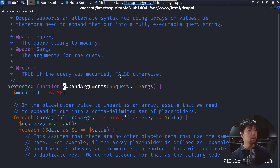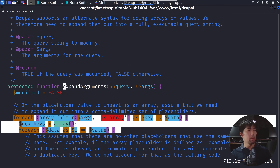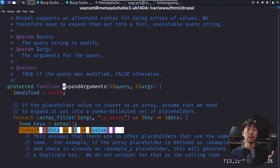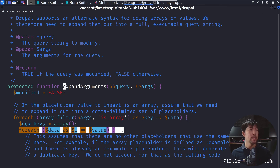We look at the next one — the protected function `expand_arguments`. You can see here we have a `foreach` array filter where the argument is an array with a key and data. We can see that a lot of this information is being placed back to be reconstructed into a SQL query. So in that case, the key is going to be vulnerable. Instead of targeting the value directly, we target the key so we can run a SQL injection back onto the target function.